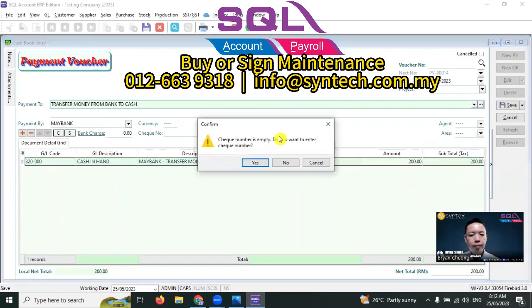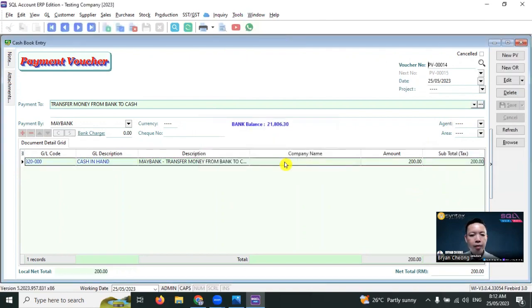This is the step to show you how easy it is to do this transaction in SQL accounting software. Thank you for watching. That's all for today. See you in the next video. Thank you.